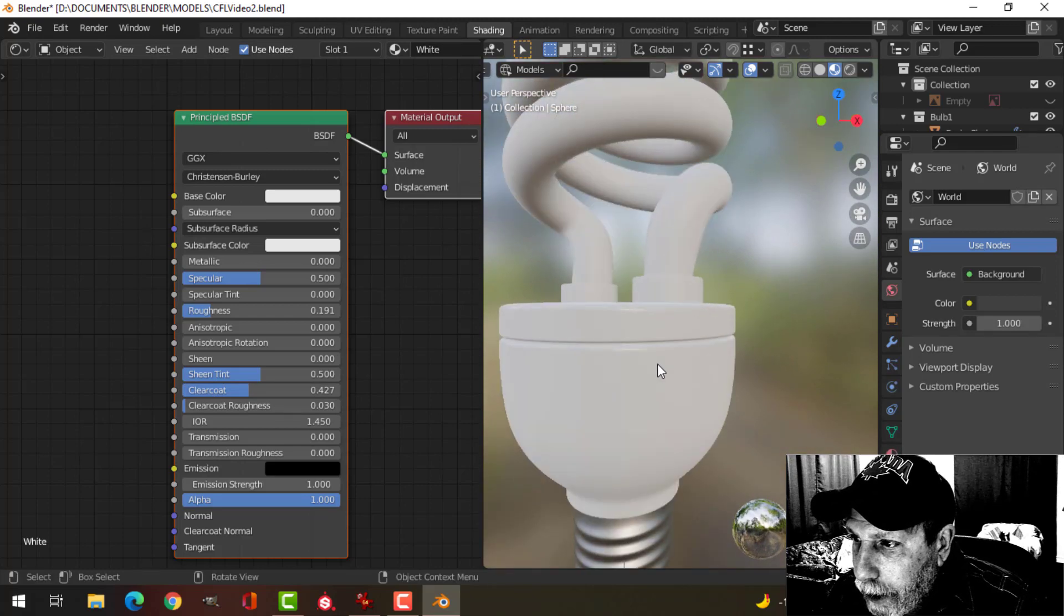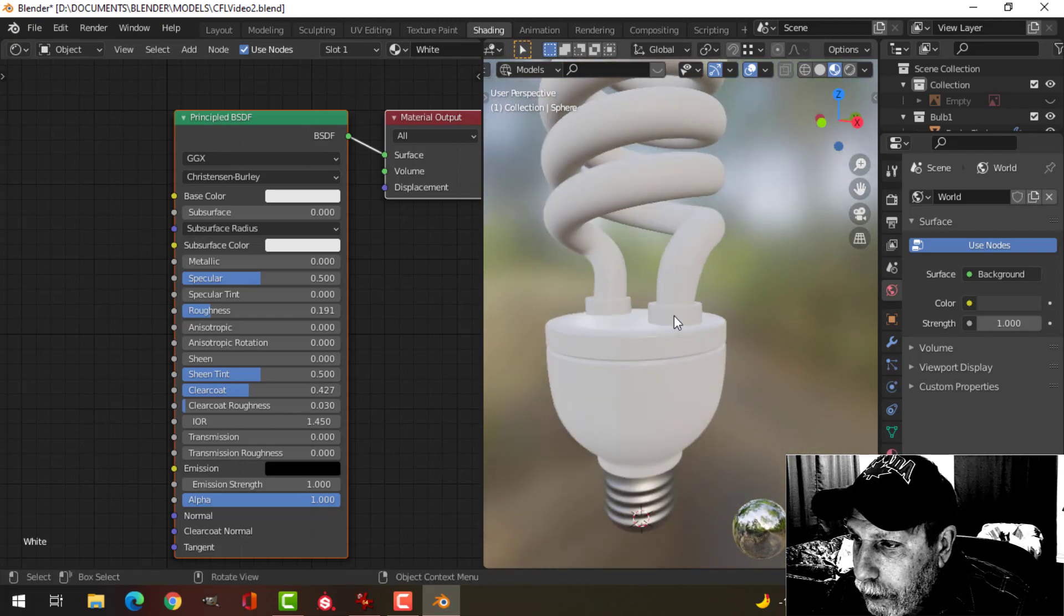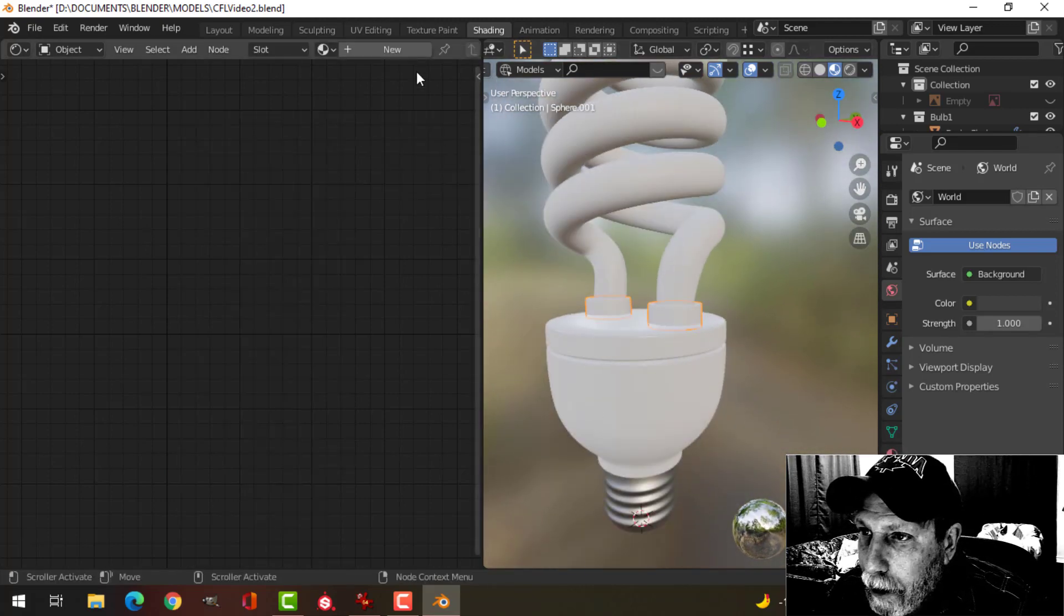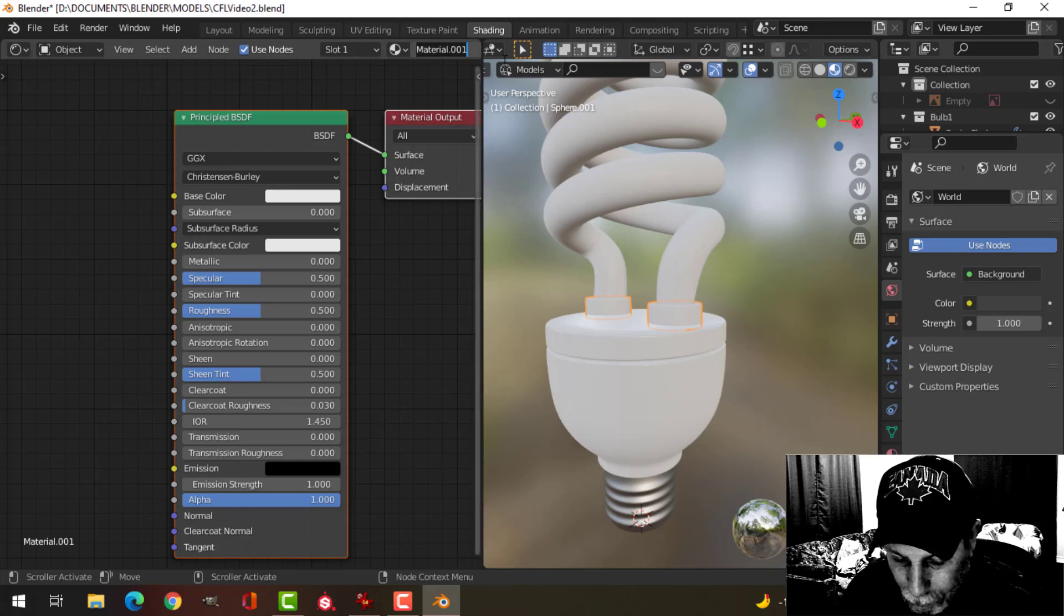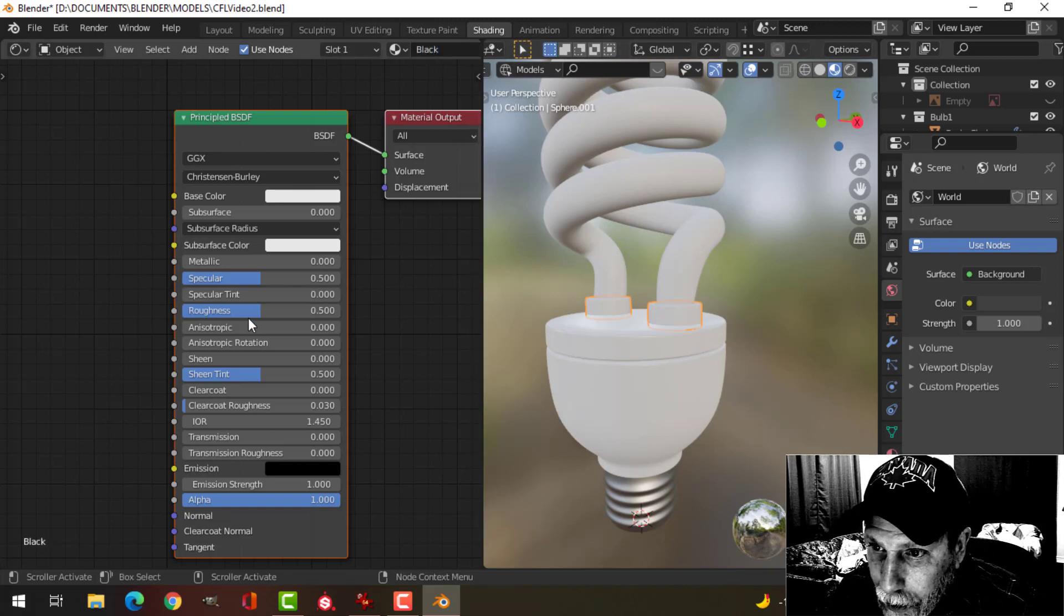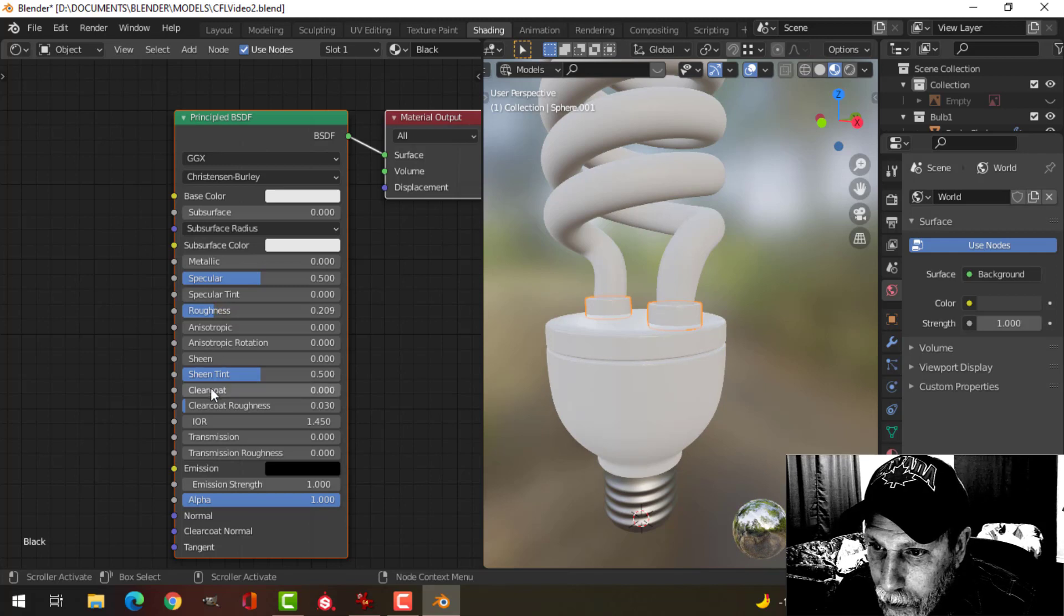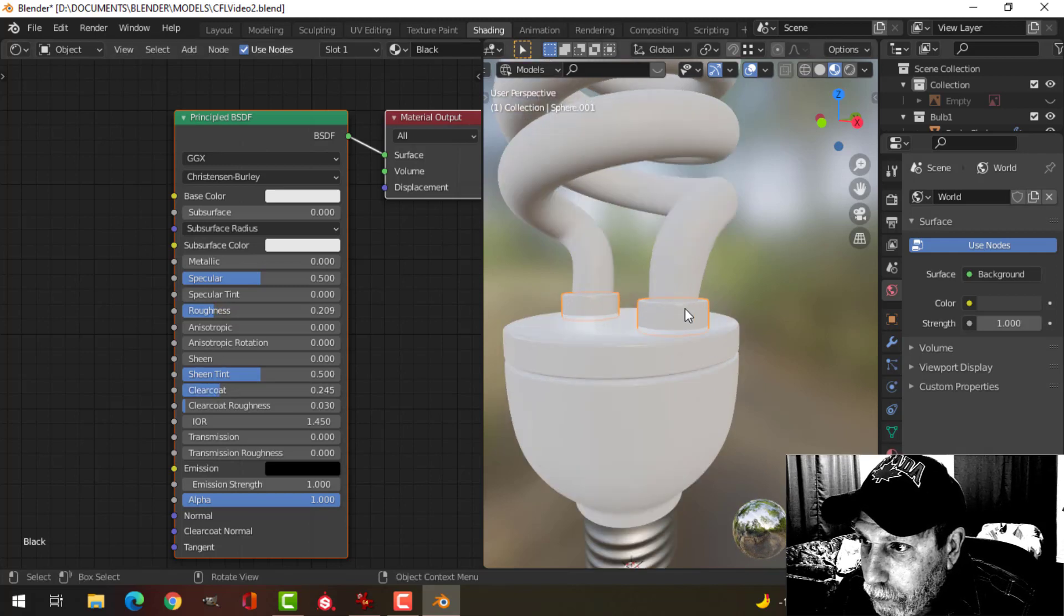So we have that there, and then these things I think I'm going to make black. Same idea: lower the roughness, increase the clear coat.